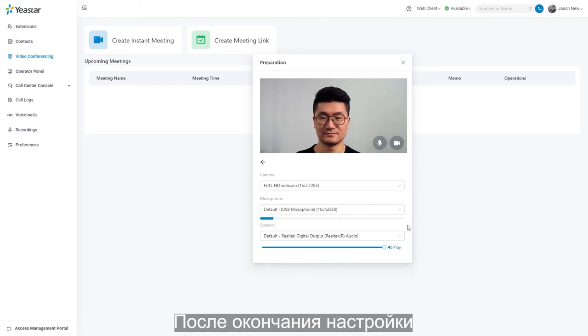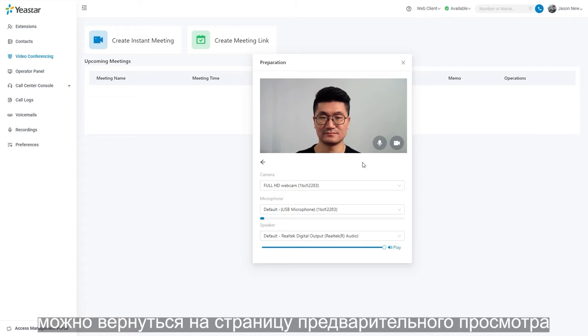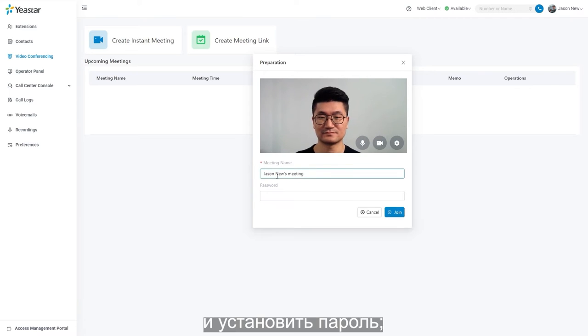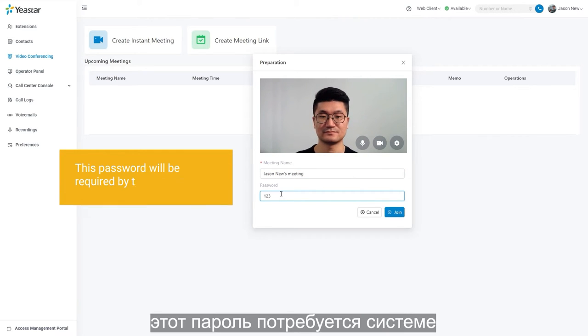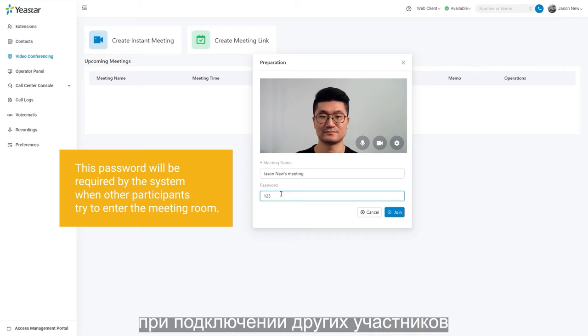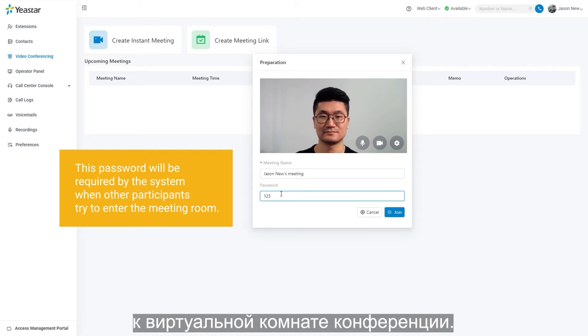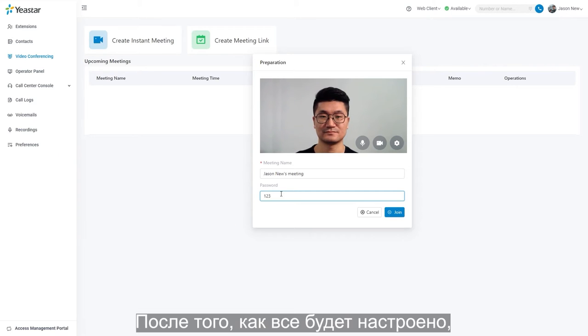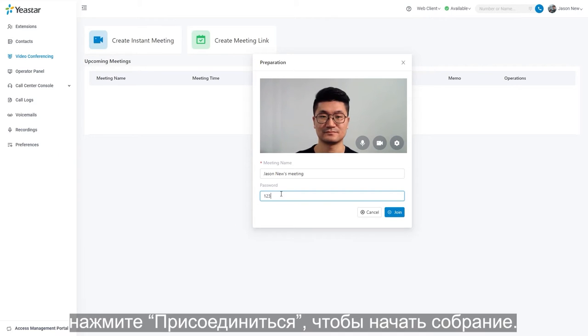Once our configuration is done, we can get back to the preparation page and set a password. This password will be required when other participants try to enter the meeting room. Now we are all set. Click join to start the meeting.